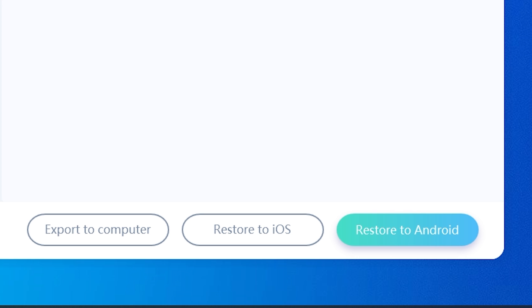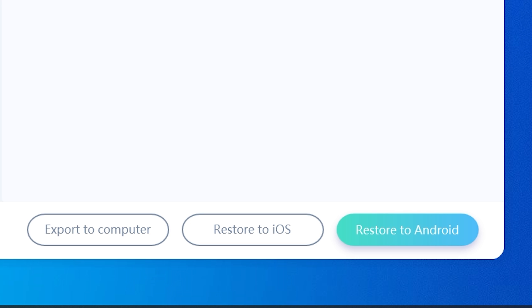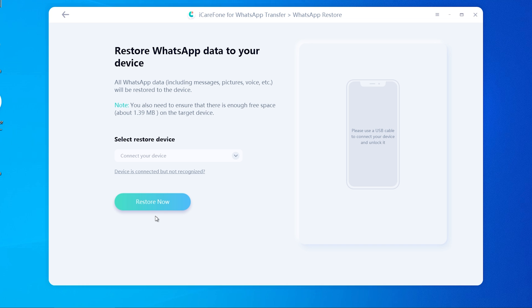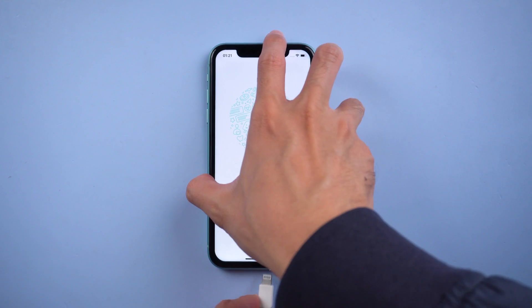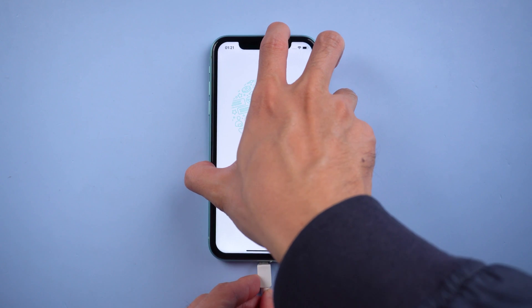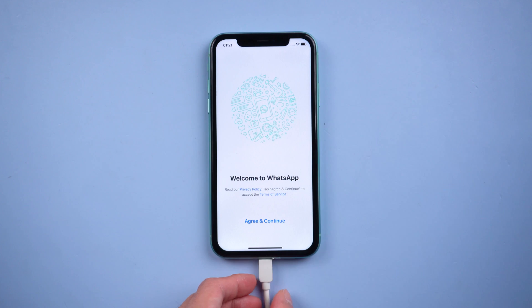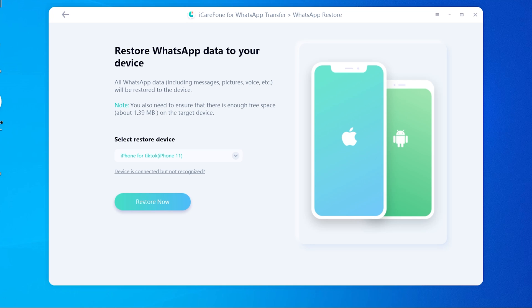Then choose the system you need to restore to and tap restore. This time we choose restore to iOS. Connect your iPhone to the PC with a lightning cable. Once recognized, tap restore now.